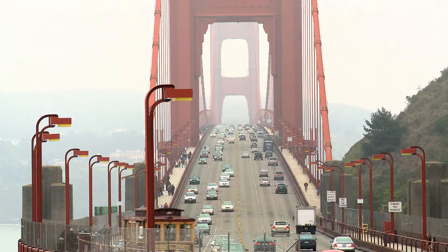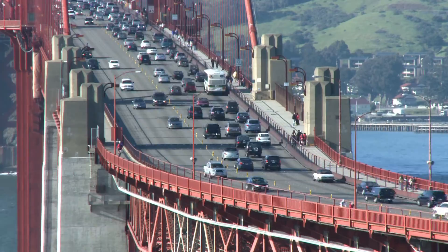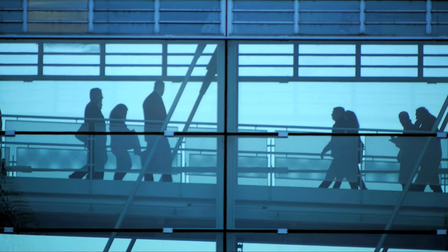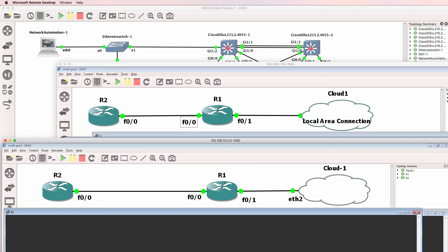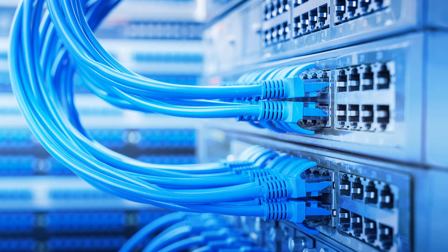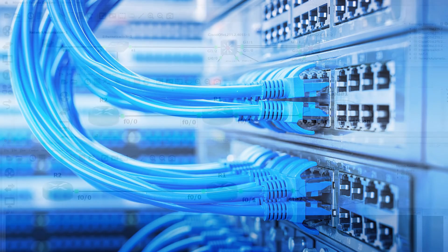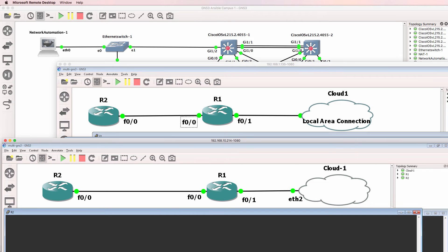In this video, I'm going to show you how to connect multiple GNS3 servers together. In other words, I'm running GNS3 on multiple PCs, connecting them to a physical network and then getting them to talk to one another. In this example, I'm exchanging routes using OSPF, allowing multiple GNS3 installations to exchange routes with one another and act as one large network.